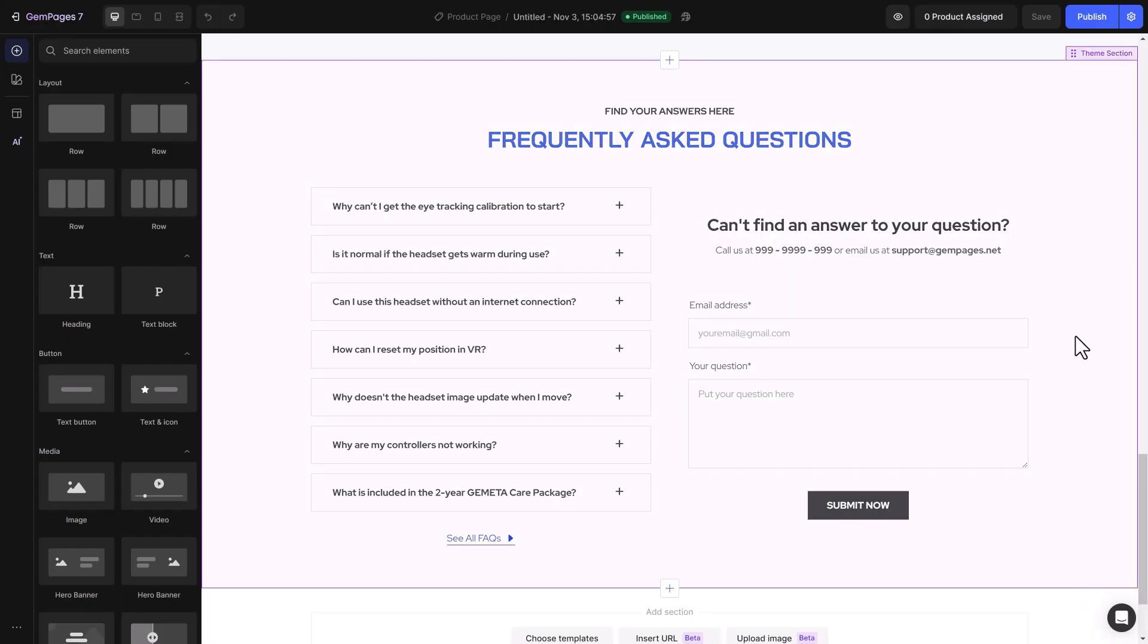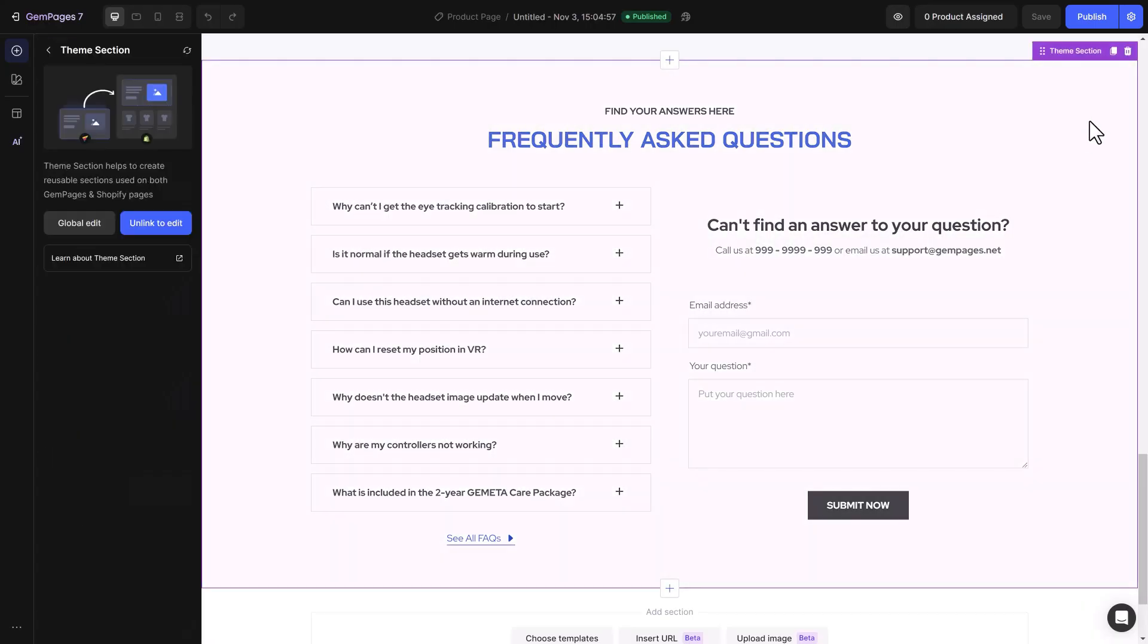To delete a section on a specific page without affecting the others, just go to that page and delete it.